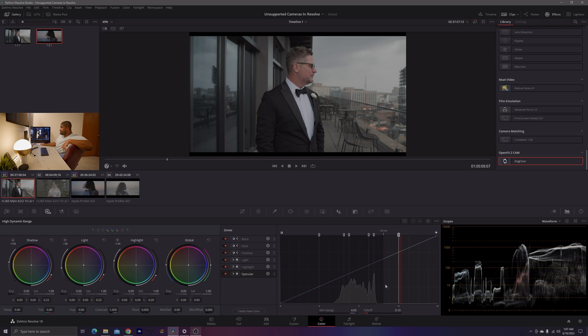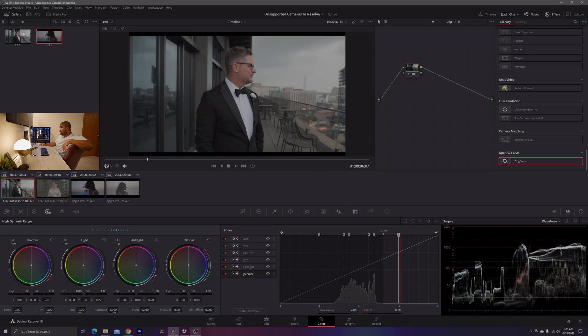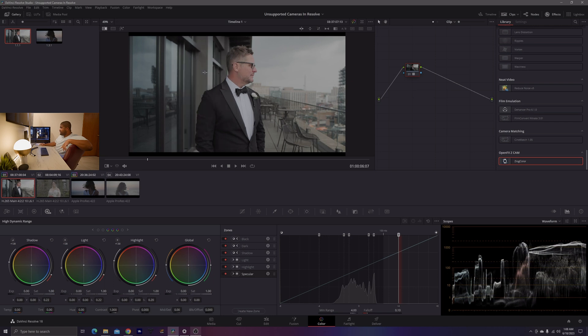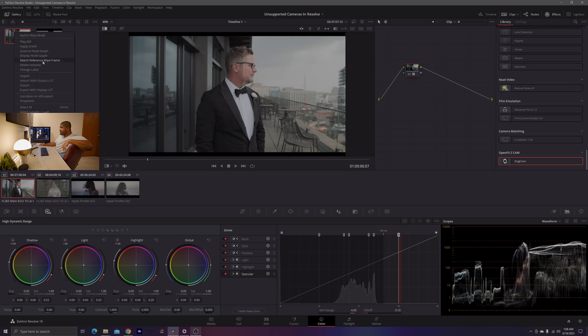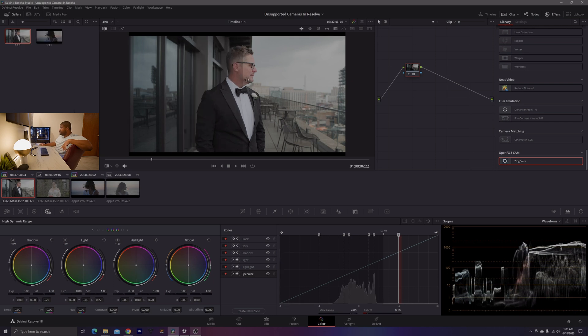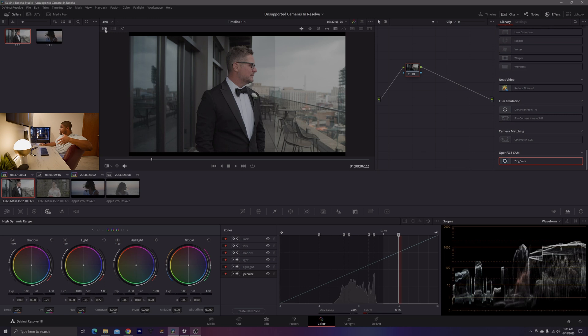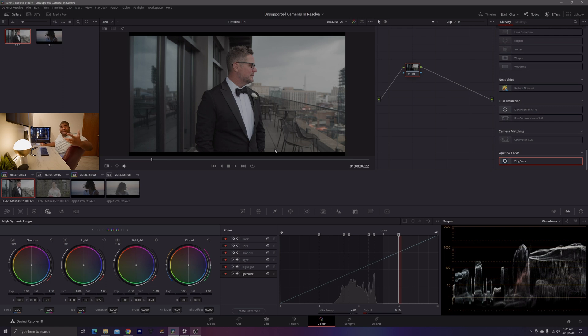We're going to hit save. Now, we can see here that a change has happened to the footage. Let's match reference frame wipe here so it's exact. We're no longer getting this original image. We're getting an image that's a bit darker. Well, that's because we have a color management mismatch. This is where we are going to go ahead and color manage the color management.